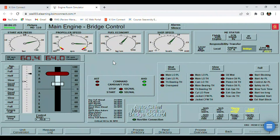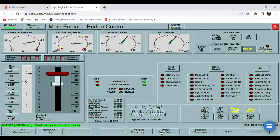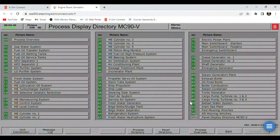So actually we are already on full ahead. We have 64 RPM on our command, but the actual RPM is already more than 60, so we can try to connect our shaft generator on our bus bar. Let's try.